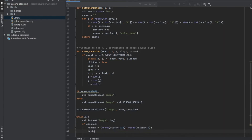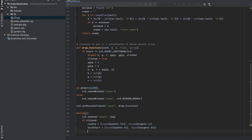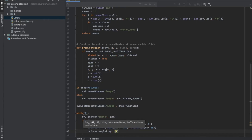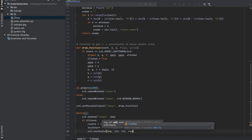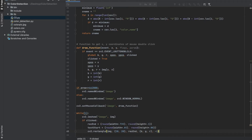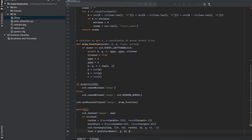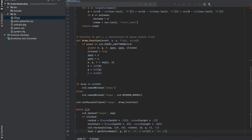We make the rectangle's end point proportional to the image width and height, and the same for where we want the text to start — the upper left corner of the text — also proportional to the image width and height. Now we're going to create the rectangle where the text string with the color name will appear. We set the rectangle in the image we read earlier, the start point at pixel (20, 20), the end point at the location we just defined, the color of the rectangle as the BGR color of the pixel clicked, and the thickness as minus one, which fills the rectangle with that color. Then we create a text string displaying the color name and the RGB values.